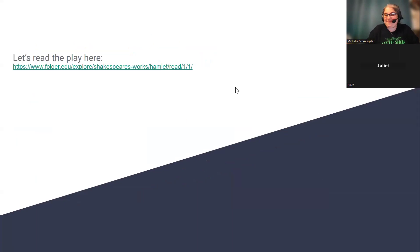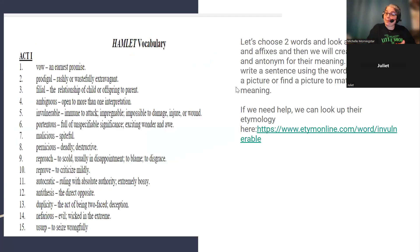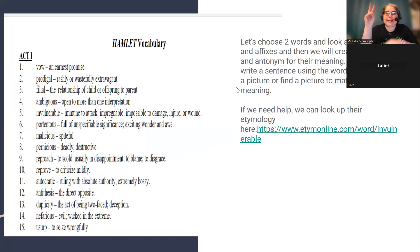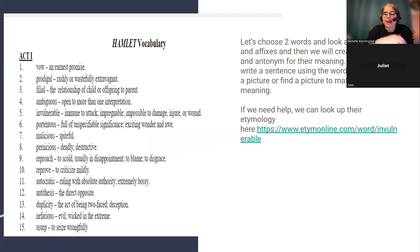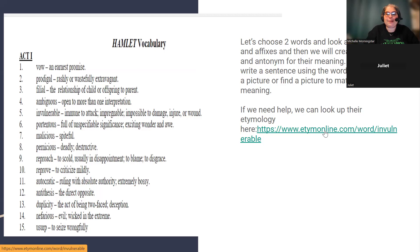We already read the play — it was so much fun, right? I love that play. Here are some vocabulary words for us. Our job is to take two words, look at their roots and affixes, and then create a synonym and antonym for their meaning. We'll then write a sentence using the word and draw or find a picture to match the meaning. If you need some help, you can always go to the website edamonline.com.